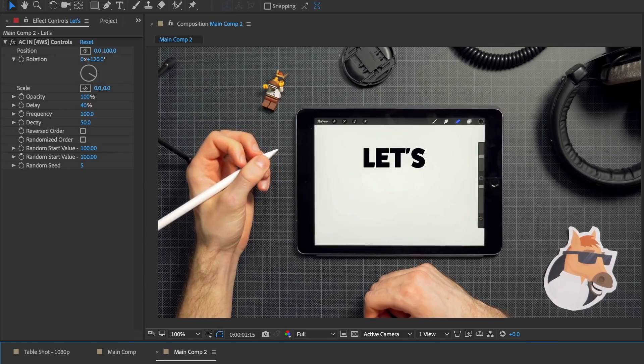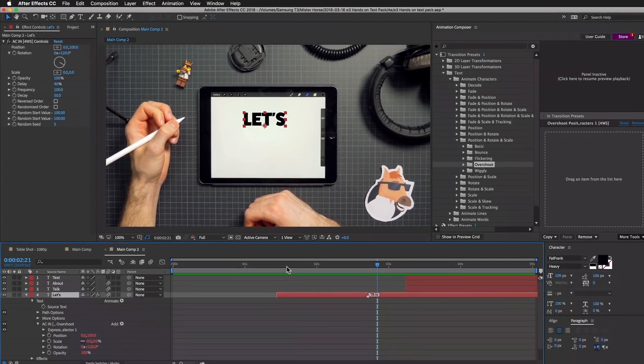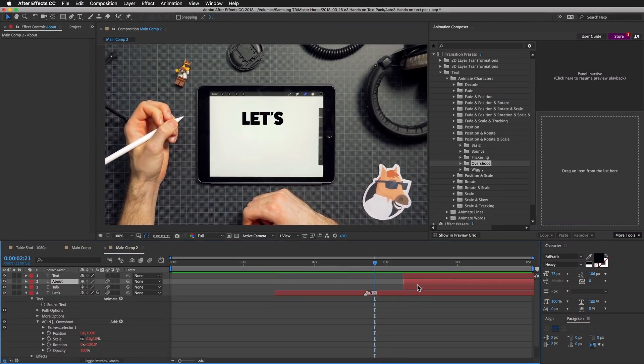This is what we got. Let's now add presets to the other two layers.